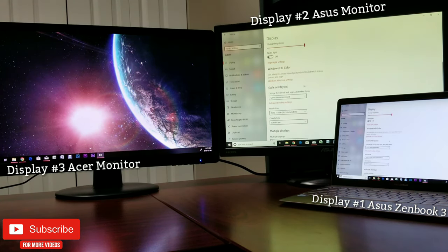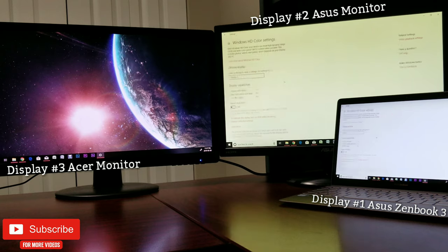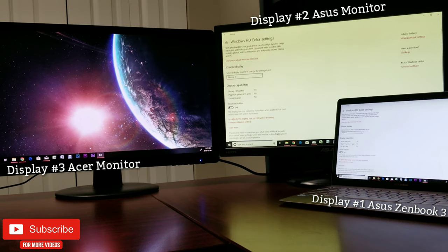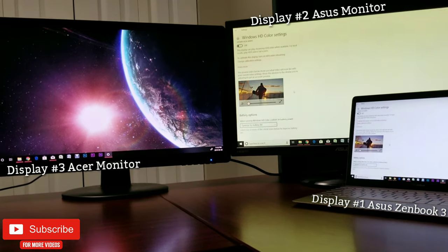This Windows HD color setting is basically for HDR—high dynamic range—settings, provided it's supported by the monitor or the display of your laptop.